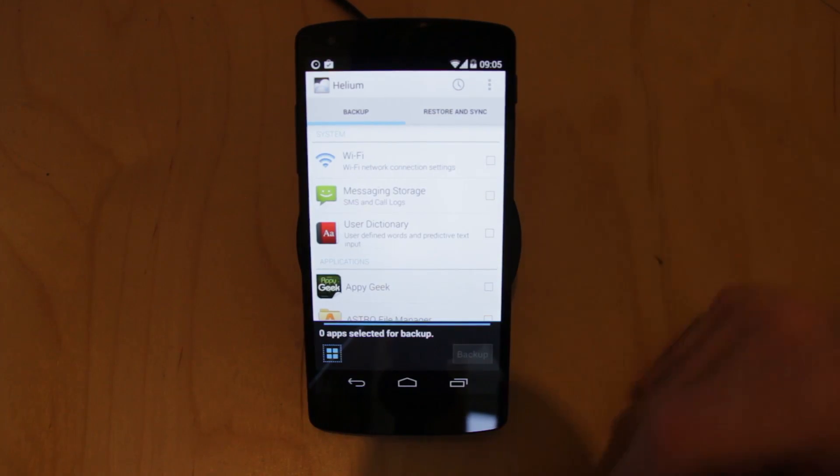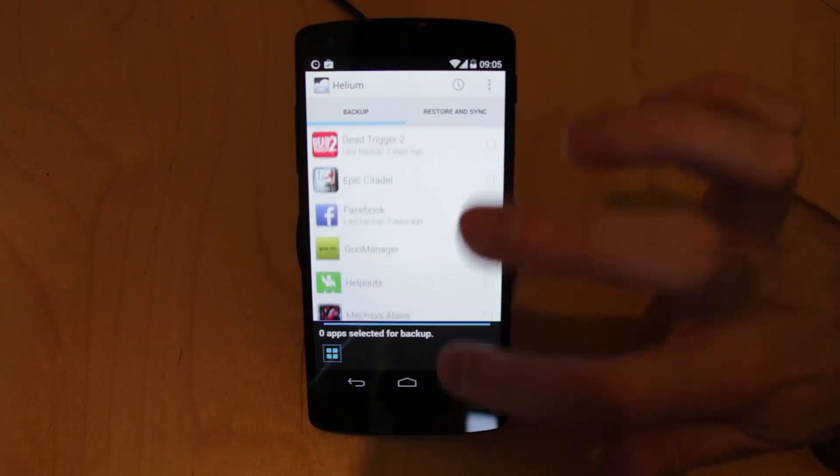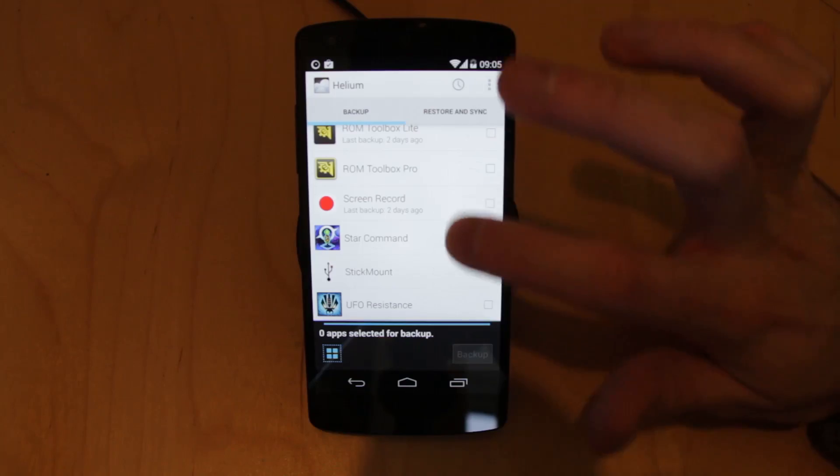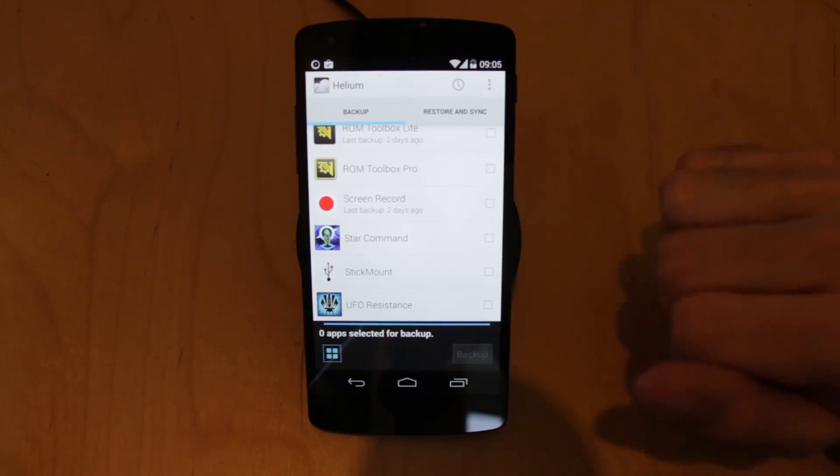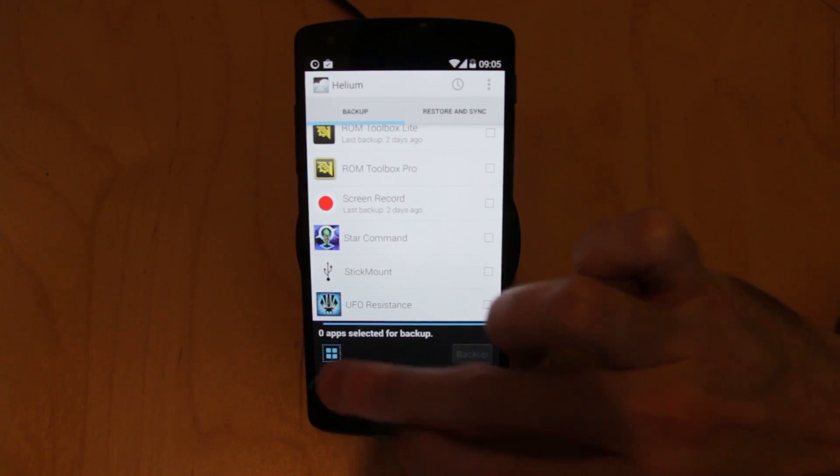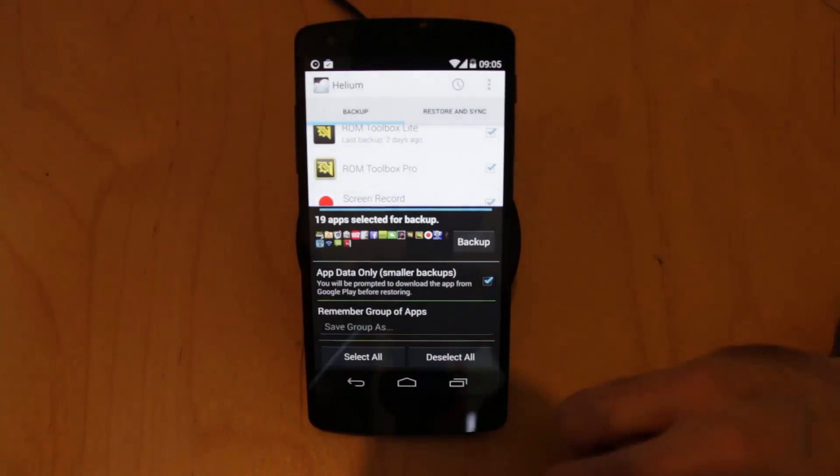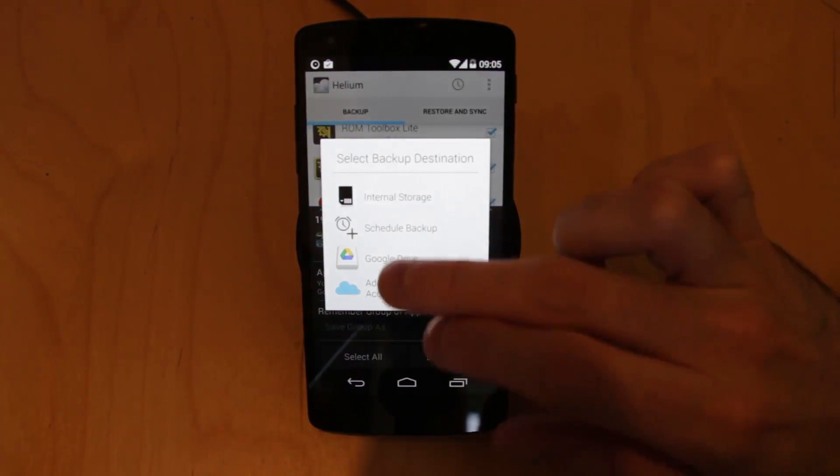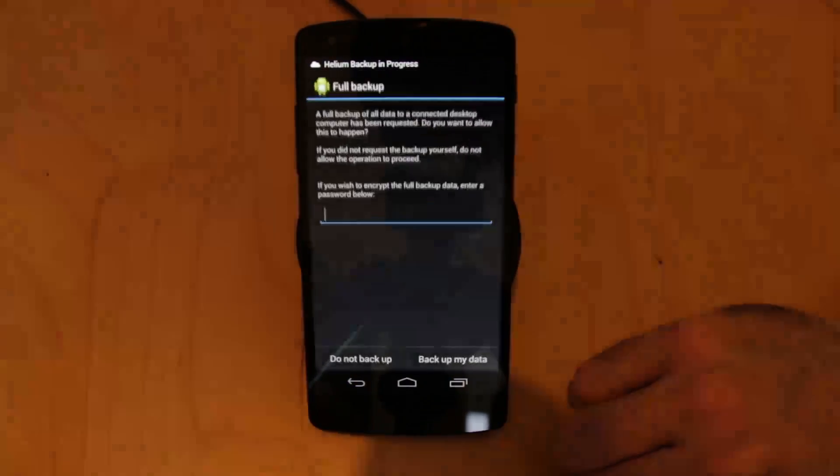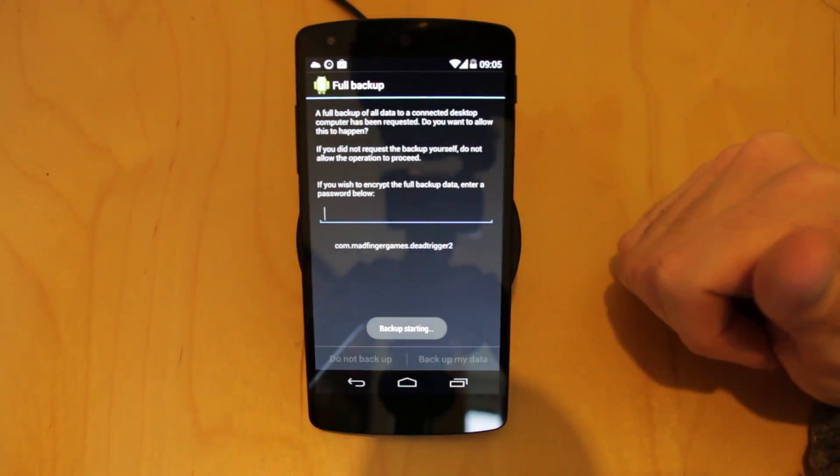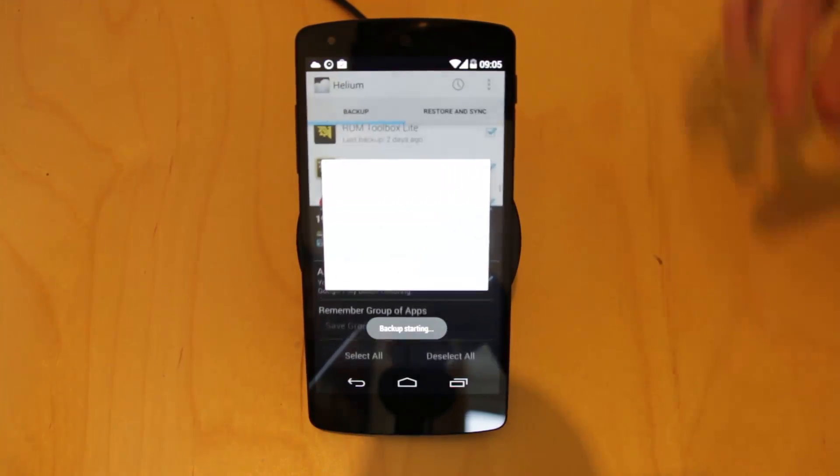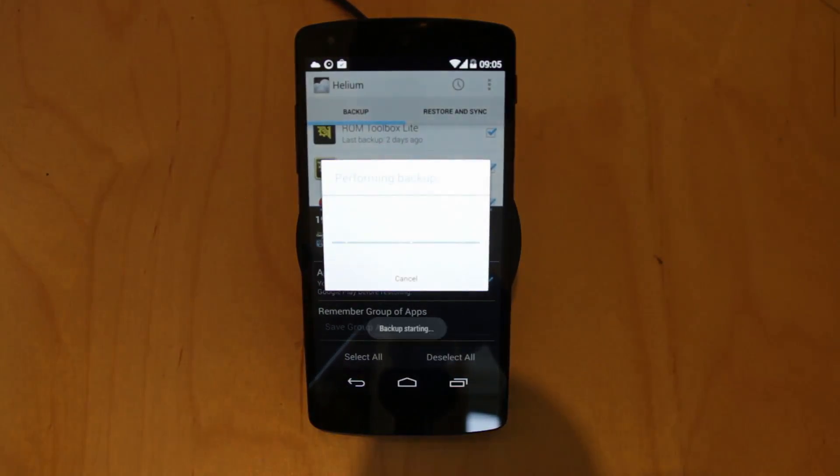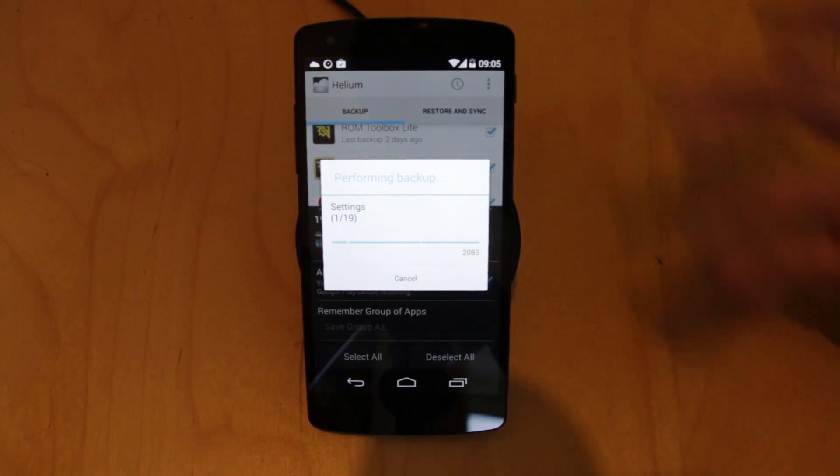Now what this allows me to do is to take all of the data that is held against a particular application and send it up to a storage unit. So all I need to do is select all here, hit backup and it'll ask me where. I'm going to send it to my Google Drive. I could, if I wanted to, store it on the device, I could use Dropbox, Box.com or a variety of other services.